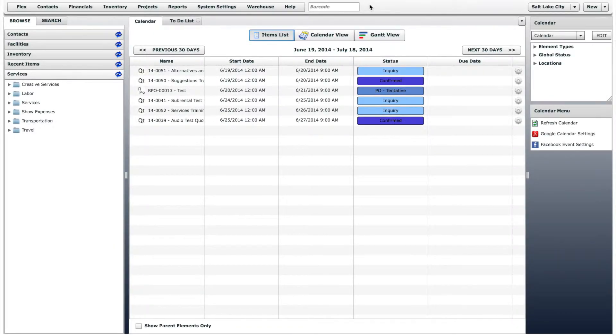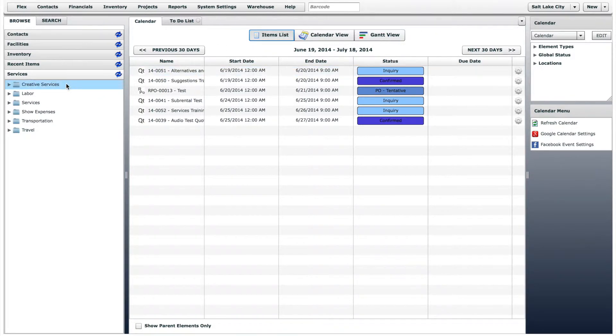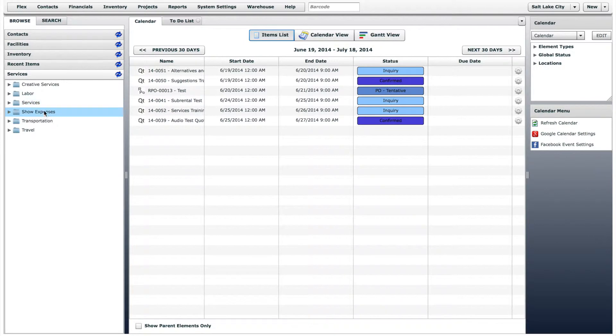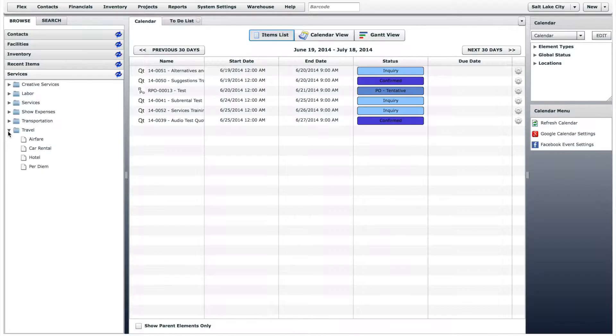In this lesson, you will learn how to add and edit service offerings. Each resource type under the Services section has service offerings that can be placed into quotes and charged to customers.